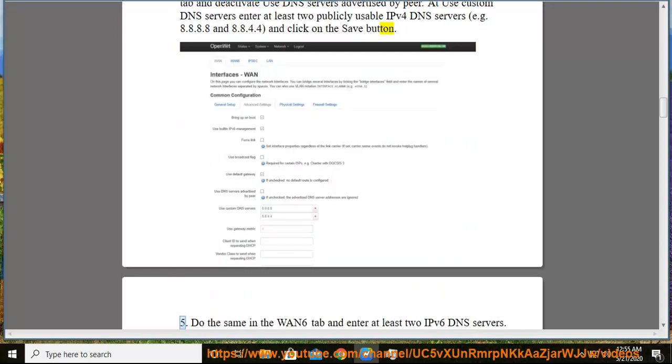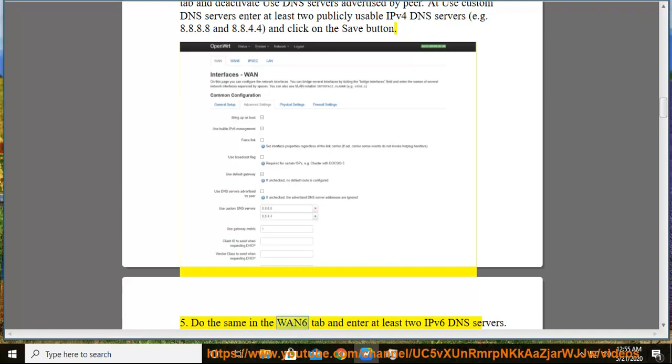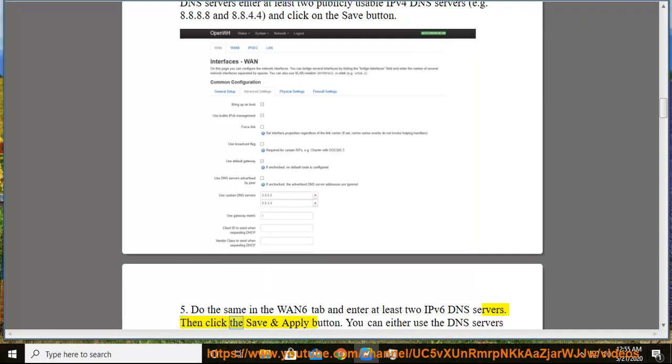5. Do the same in the WAN6 tab and enter at least two IPv6 DNS servers. Then click the save and apply button.